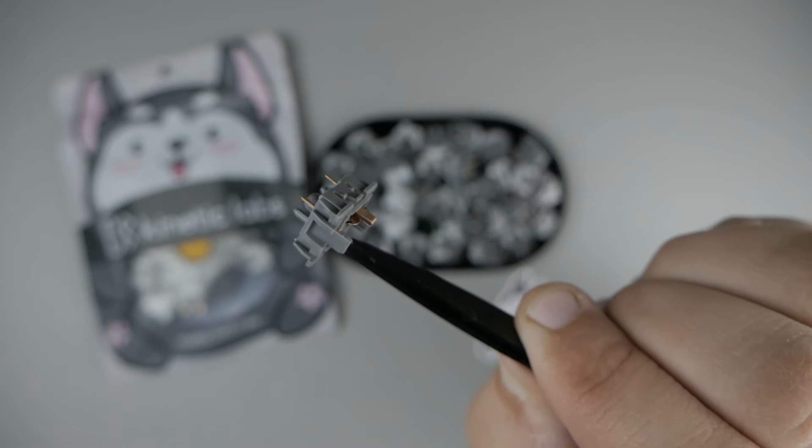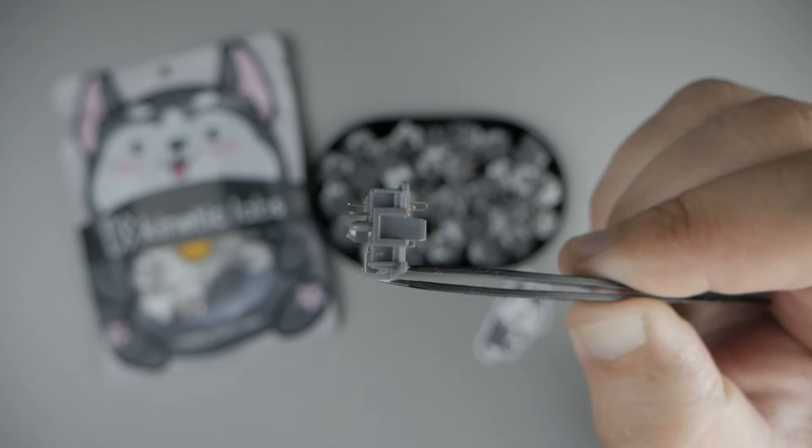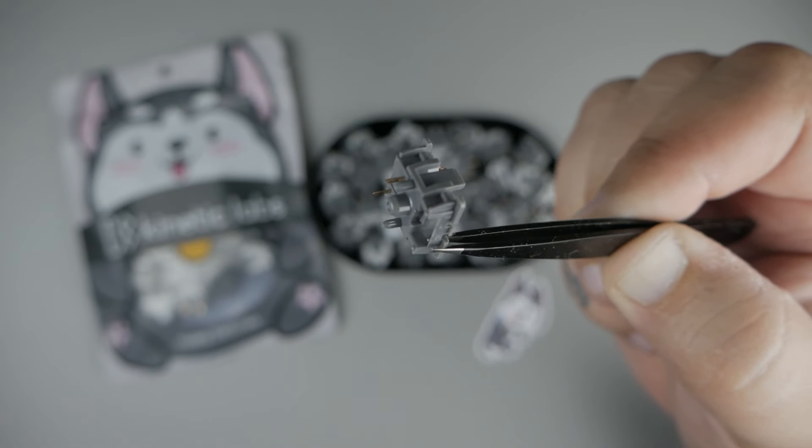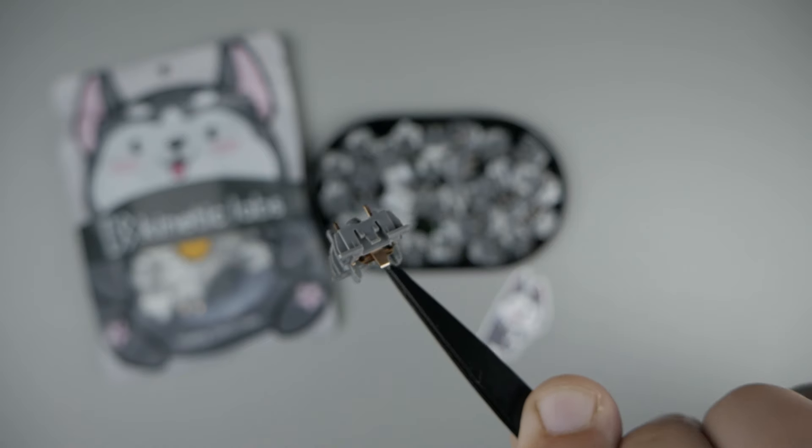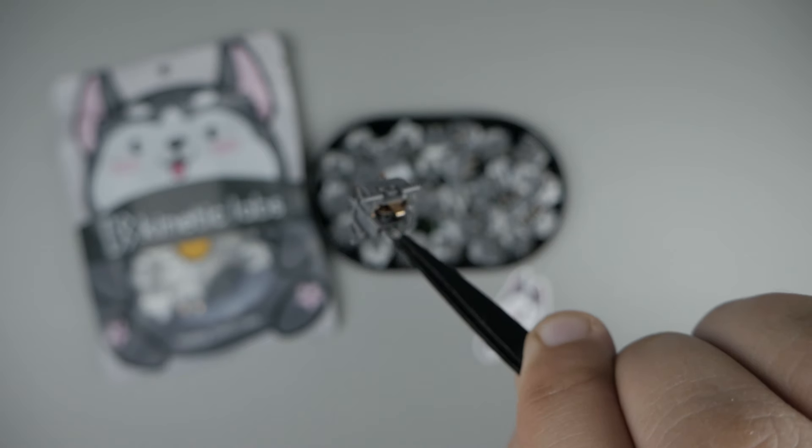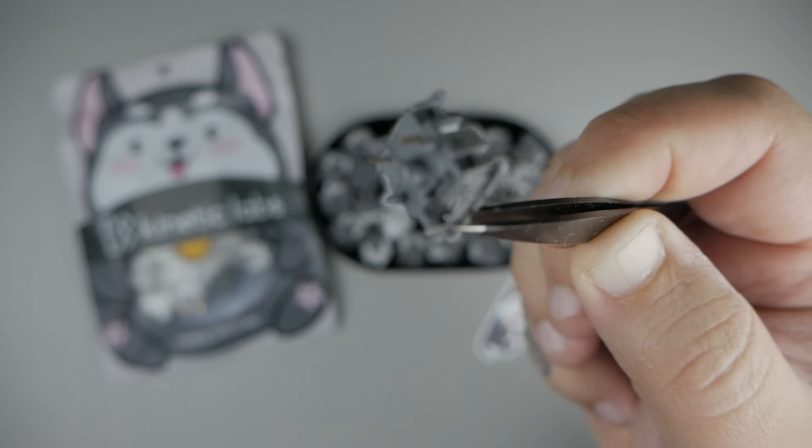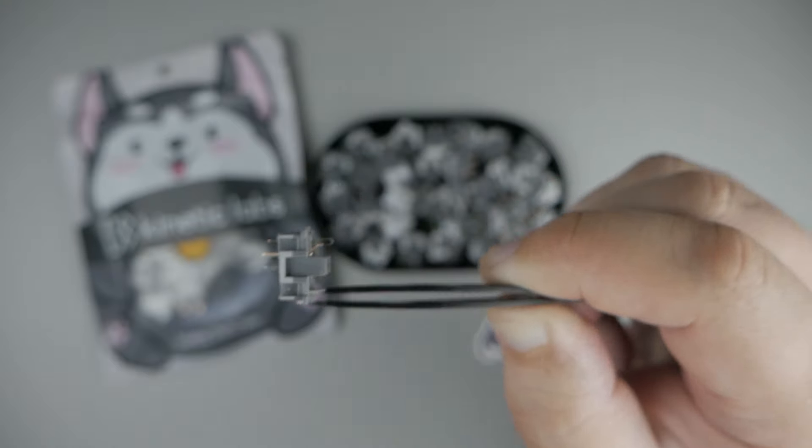Next is our bottom housing. This is a dark gray polycarbonate bottom housing. As you can see, it is a 5-pin style housing. You can also clip those to make them 3-pin. But standard, they are 5.